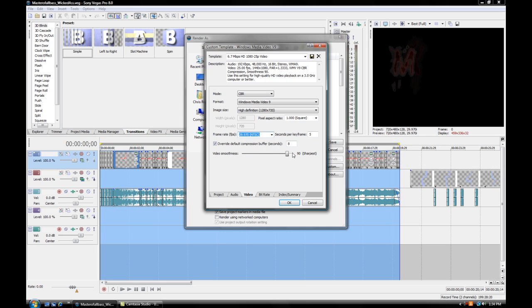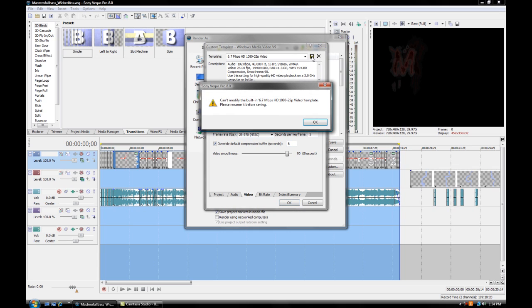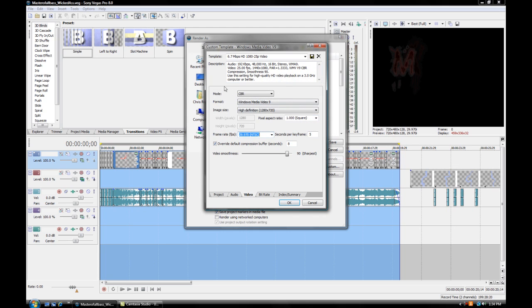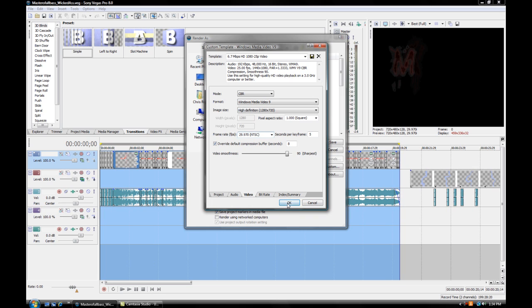From there, you want to save this. So at the top here, press Save Template. I can't modify this, but this is usually what you want to do: have these settings and hit OK.